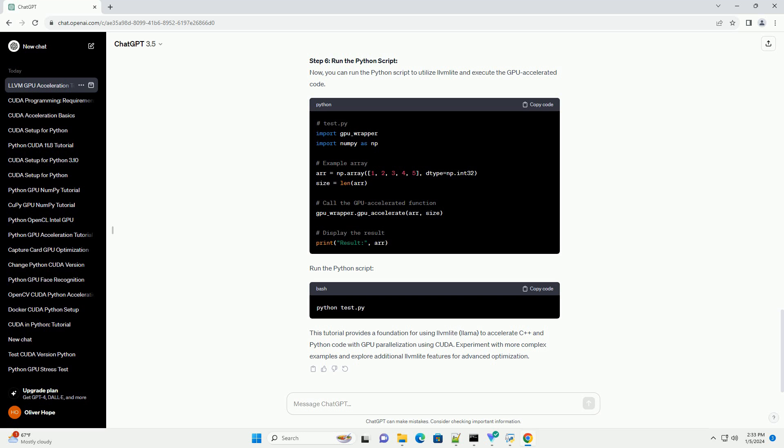Step 5: Compile C++ Code to LLVM IR. Compile the C++ code to LLVM Intermediate Representation (IR) using the following command.